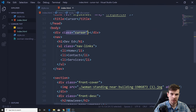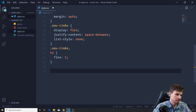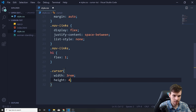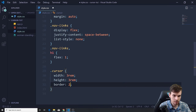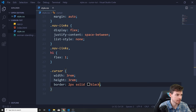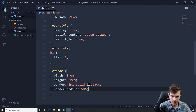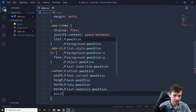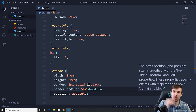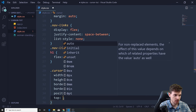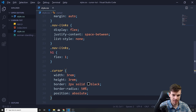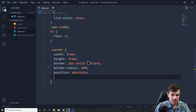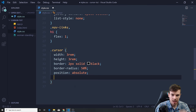Next I want to mess around with the cursor div we added. This is going to simulate our mouse. Let's get the cursor and give it a width of 3rem, height of 3rem, a border of 2px solid black, and border-radius 50% to make it round. Then add position absolute — through JavaScript we're going to modify the top and left position to follow the mouse.